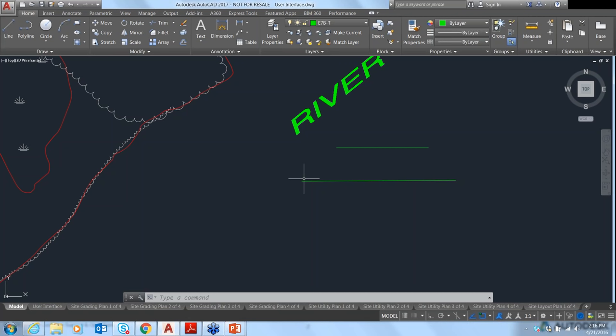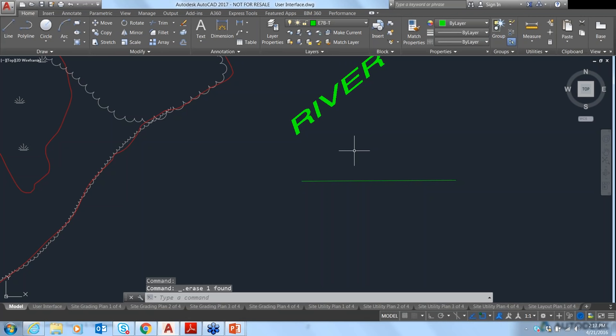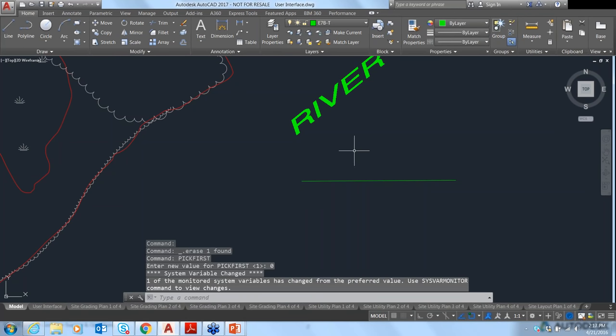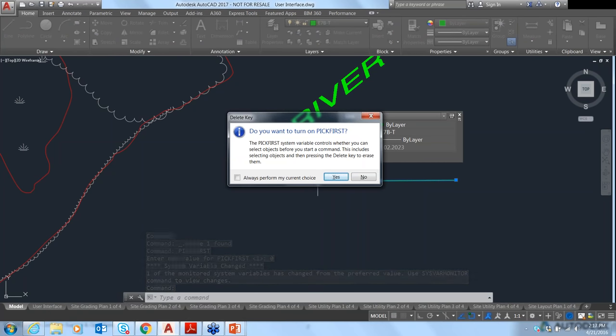The PickFirst system variable controls whether you can select objects before issuing a command. If PickFirst is on, you can select a line and hit Delete to erase it. If PickFirst is off and you select Delete, a message box will now display asking if you want to turn PickFirst back on.